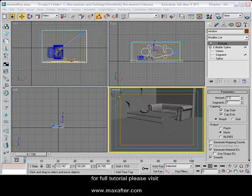Bismillah ar-Rahman ar-Rahim. Assalamualaikum. My name is Shoaib Khan and welcome to MaxAfter.com. Today's tutorial is about Mental Ray in 3DS Studio Max.